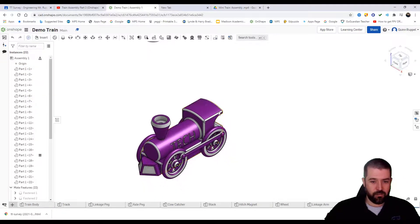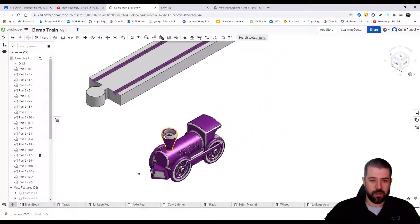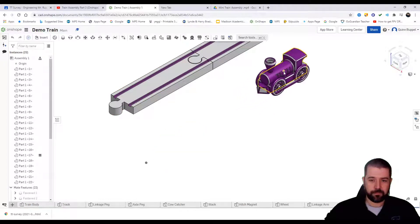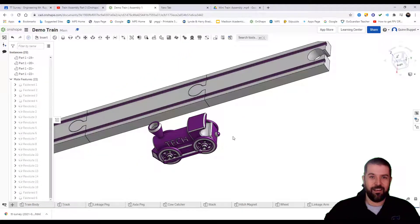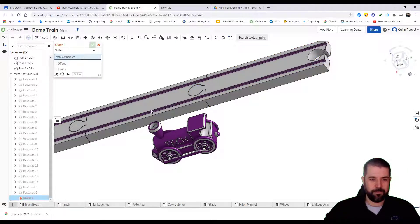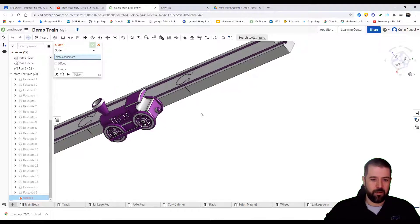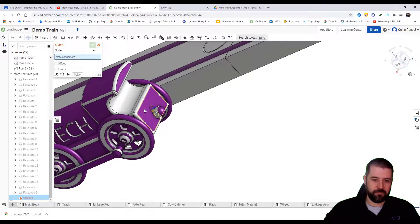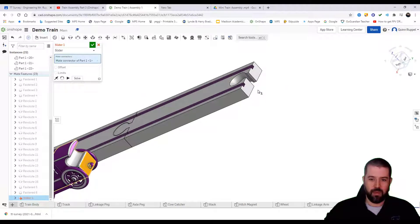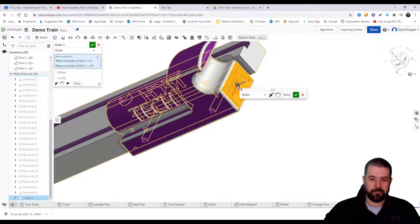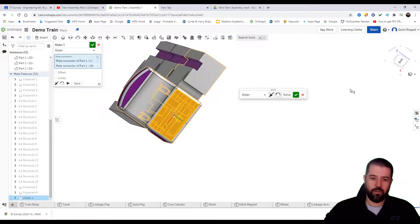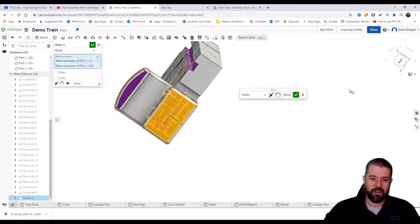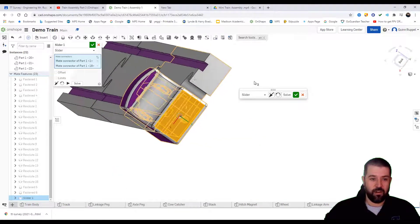Alright, so now our train should move but our train track does not move. To attach the train to the train track, I'm going to use the sliding mate constraint. I'm going to click on the back of the train and the back of this track. You'll notice it's not centered.